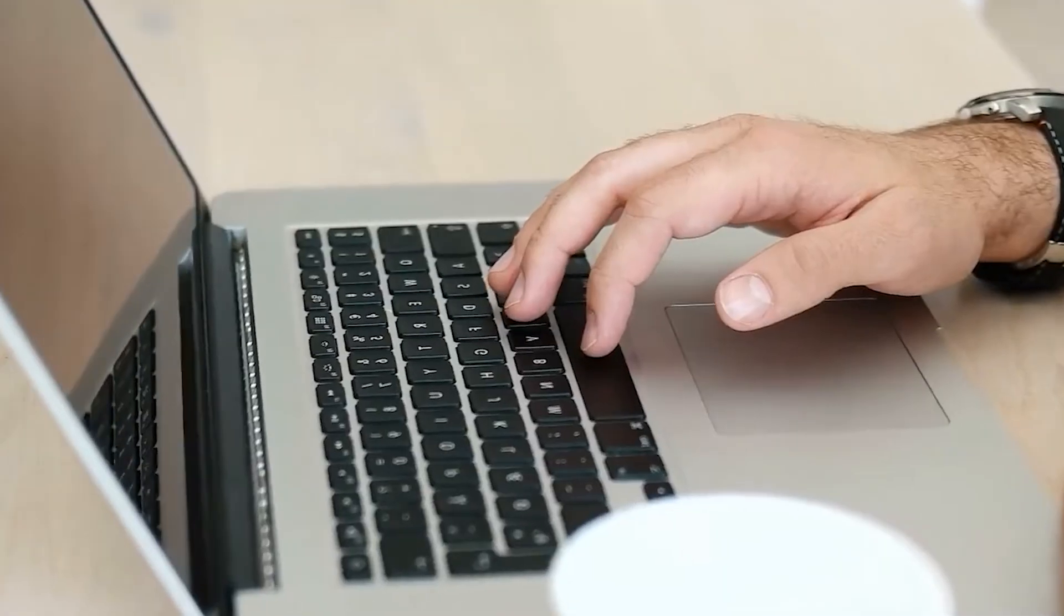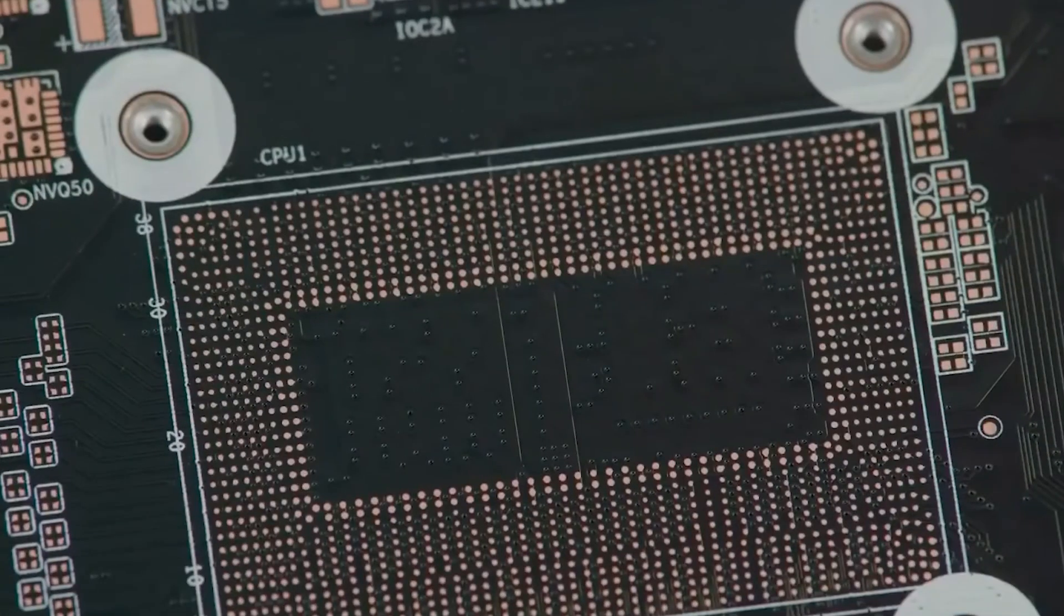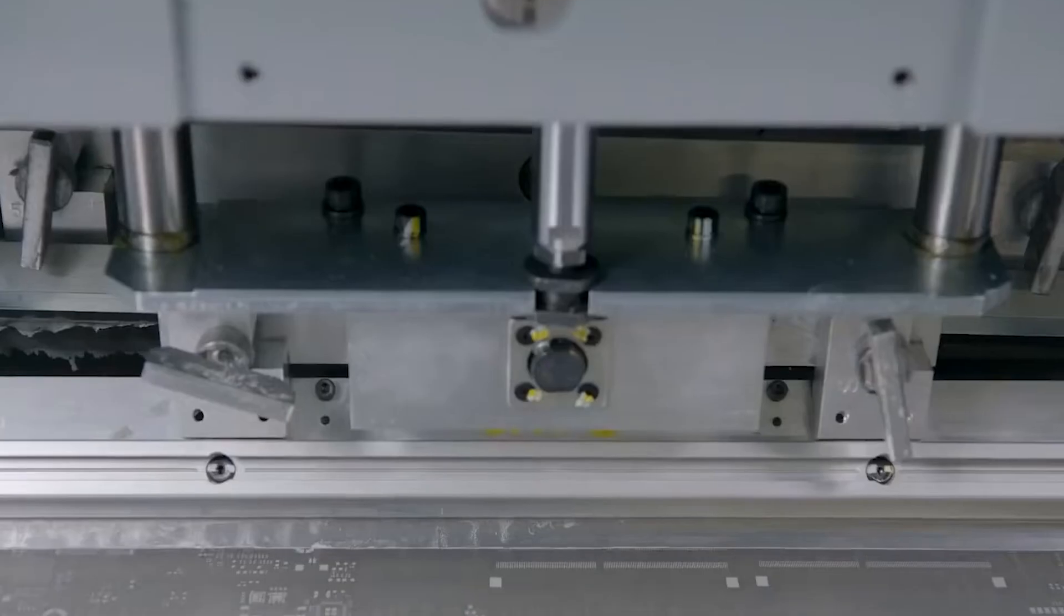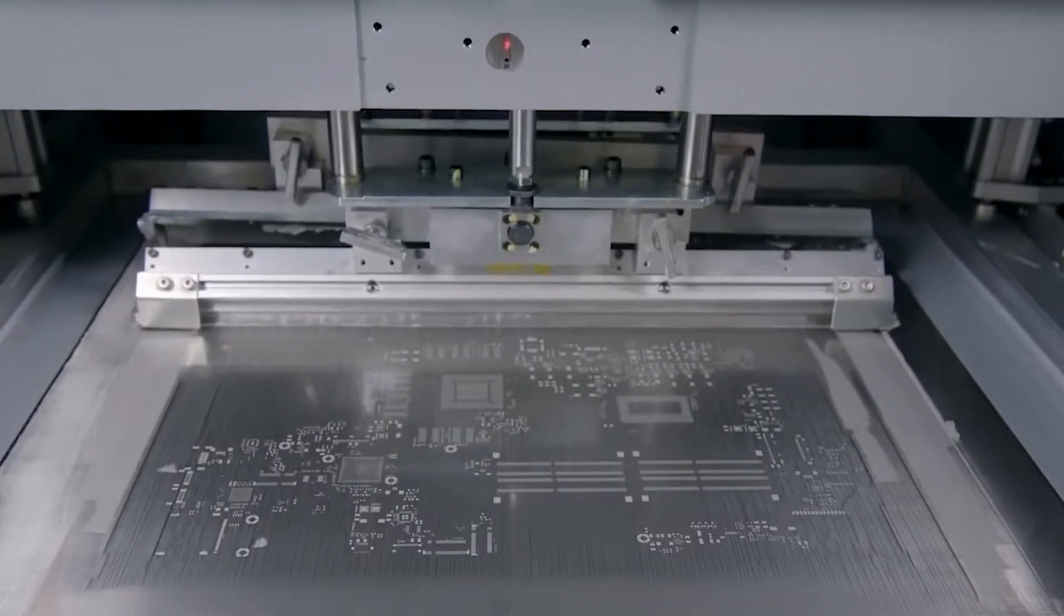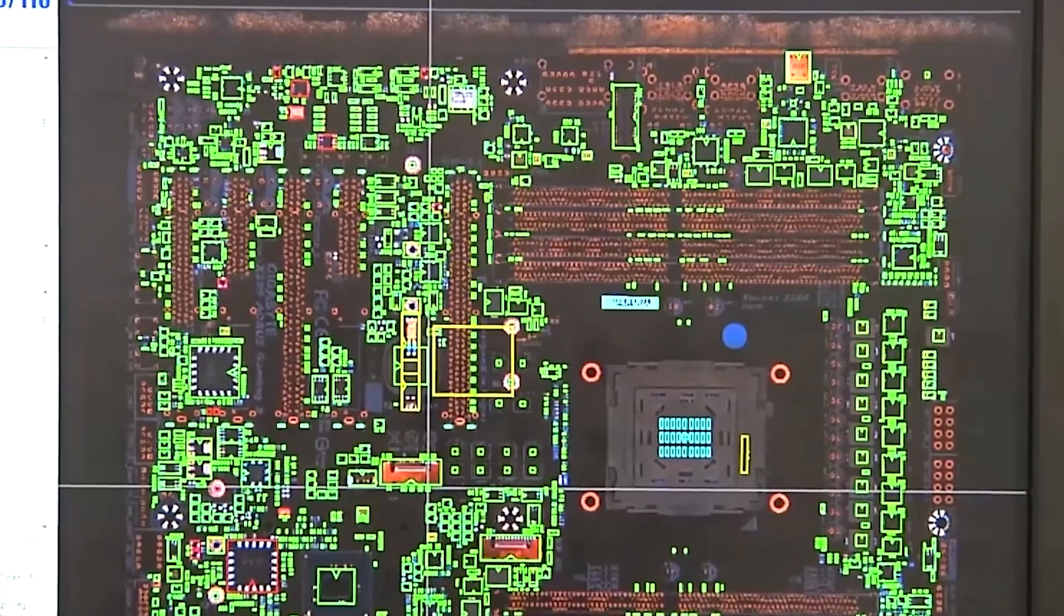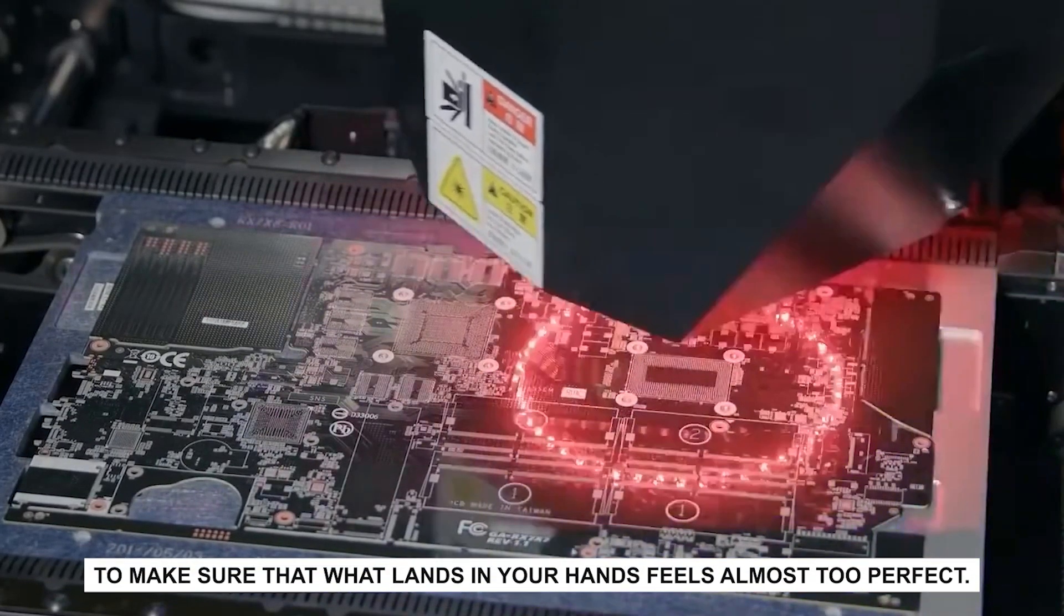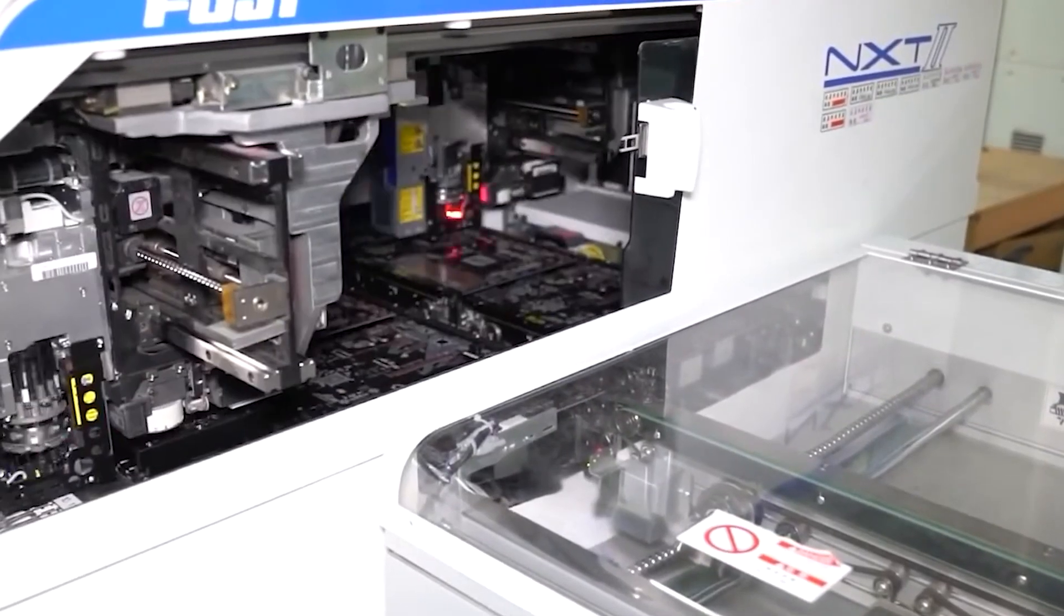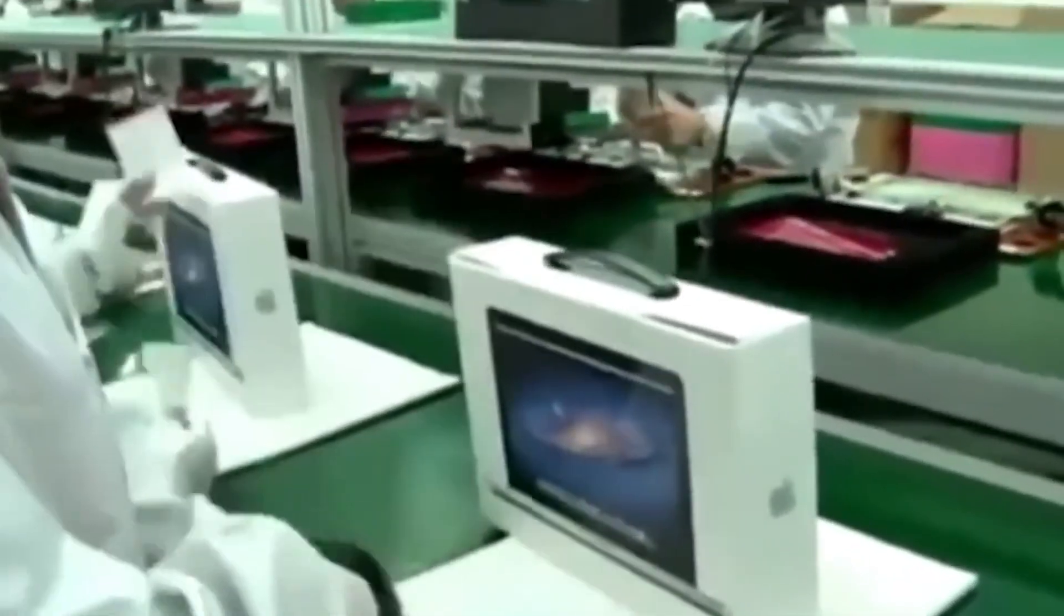So the next time you crack open your MacBook at a coffee shop, remember the journey it took. From a raw block of aluminum to a precision milled shell. From tiny chips to an integrated logic board. From stress testing to final packaging. It's a story of obsession, of design philosophy turned into manufacturing reality. Apple doesn't just build laptops, they choreograph an entire production ballet to make sure that what lands in your hands feels almost too perfect. And that's the world inside Apple's factories. A world where machines carve metal like artists, humans fine-tune every detail, and the end result is the MacBook you know and love.